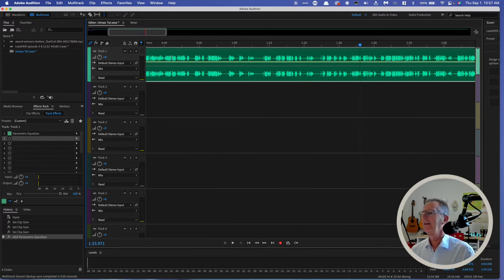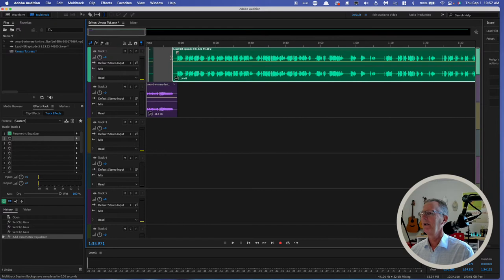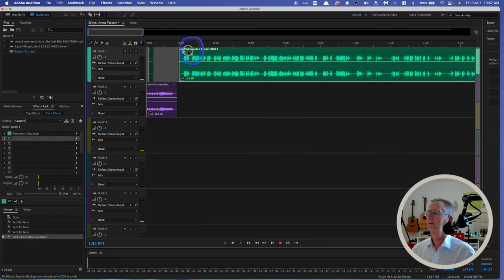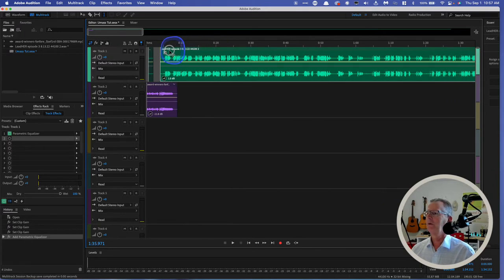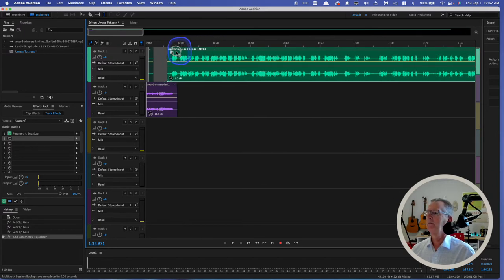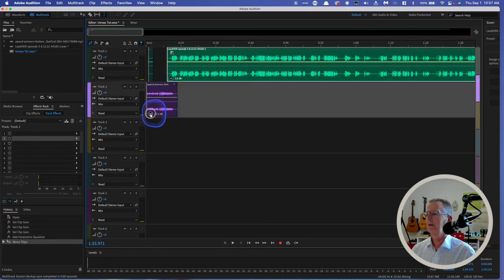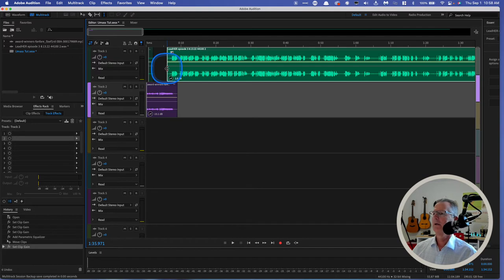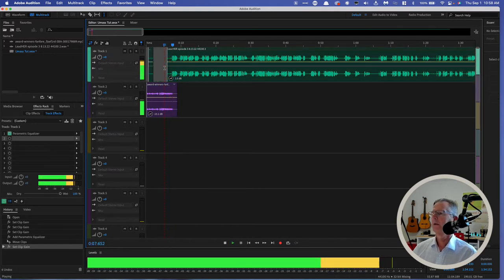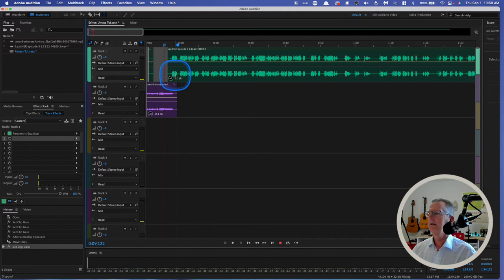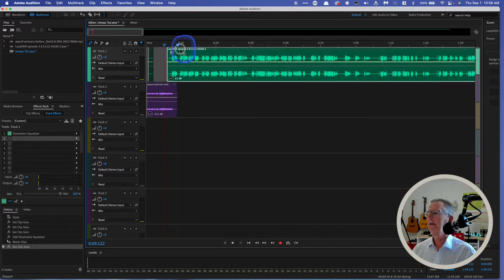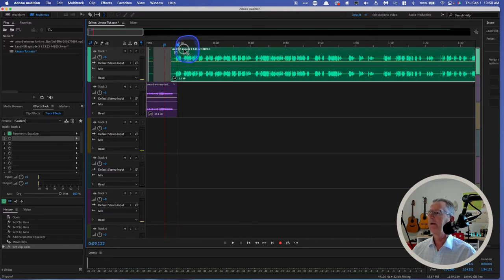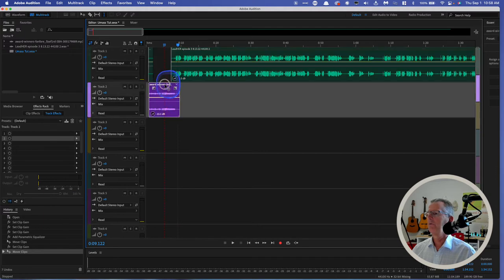Another thing that we can do here is move these tracks, physically move them. If I want to butt this up closer to the audio track here, I'm just going to bring that down a little bit. If I want to bring it further away, I'm just grabbing that track itself and moving it.